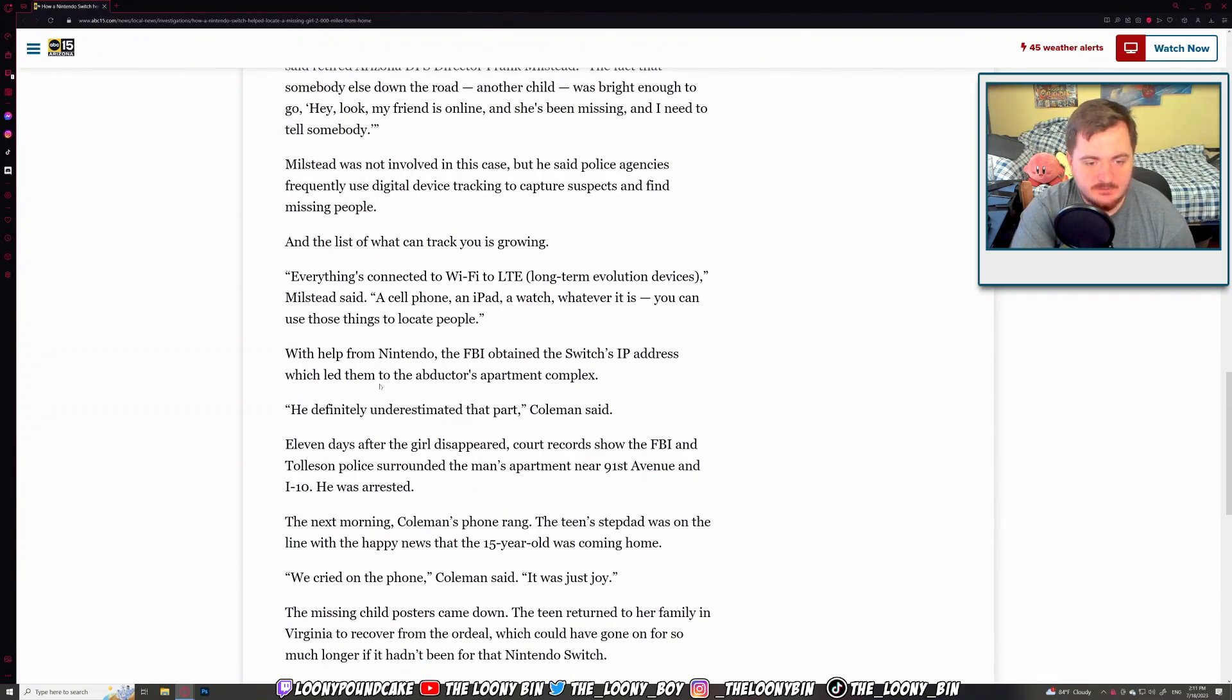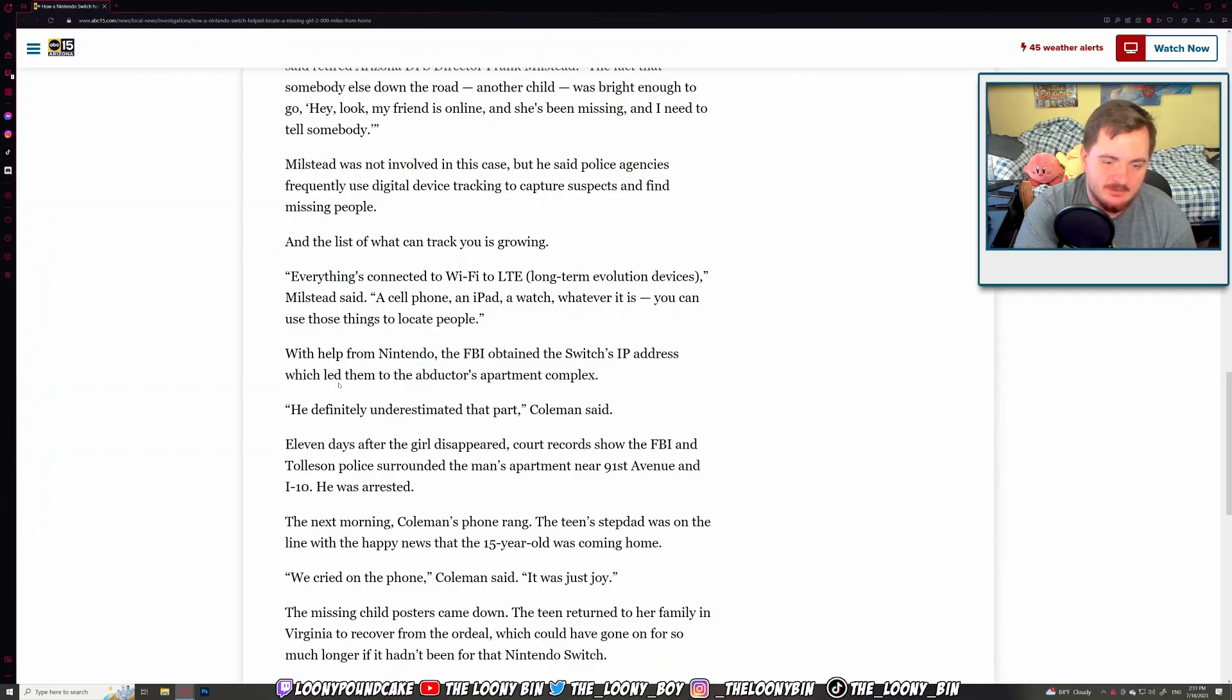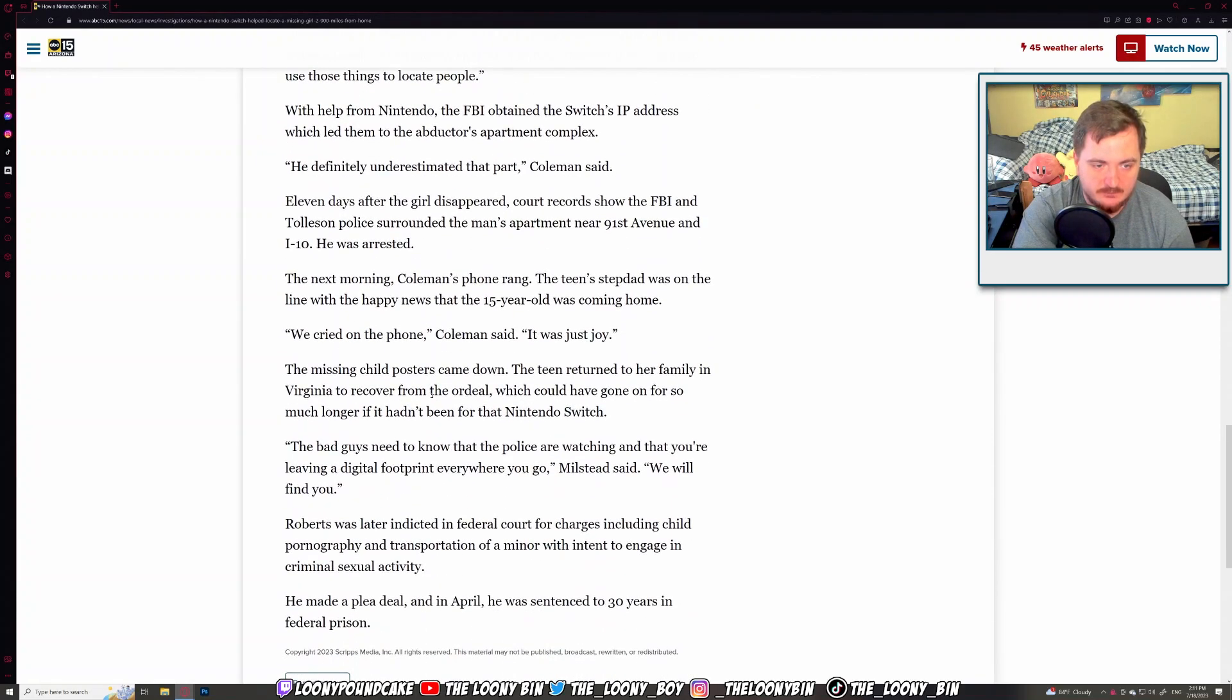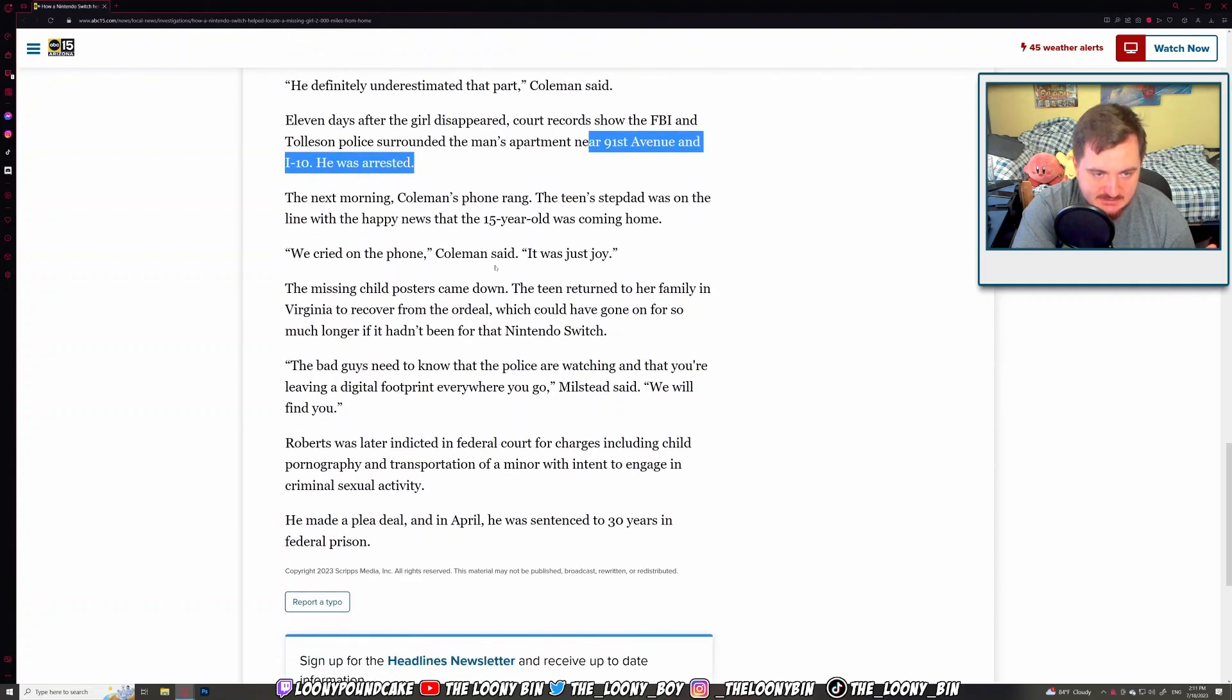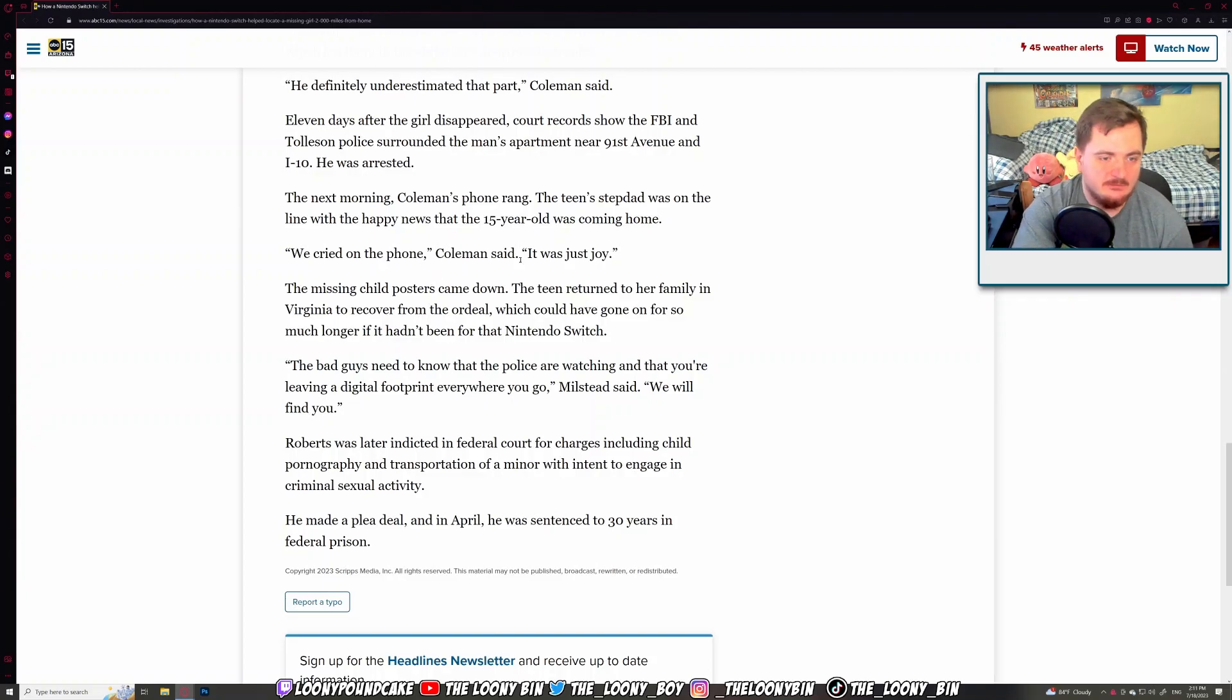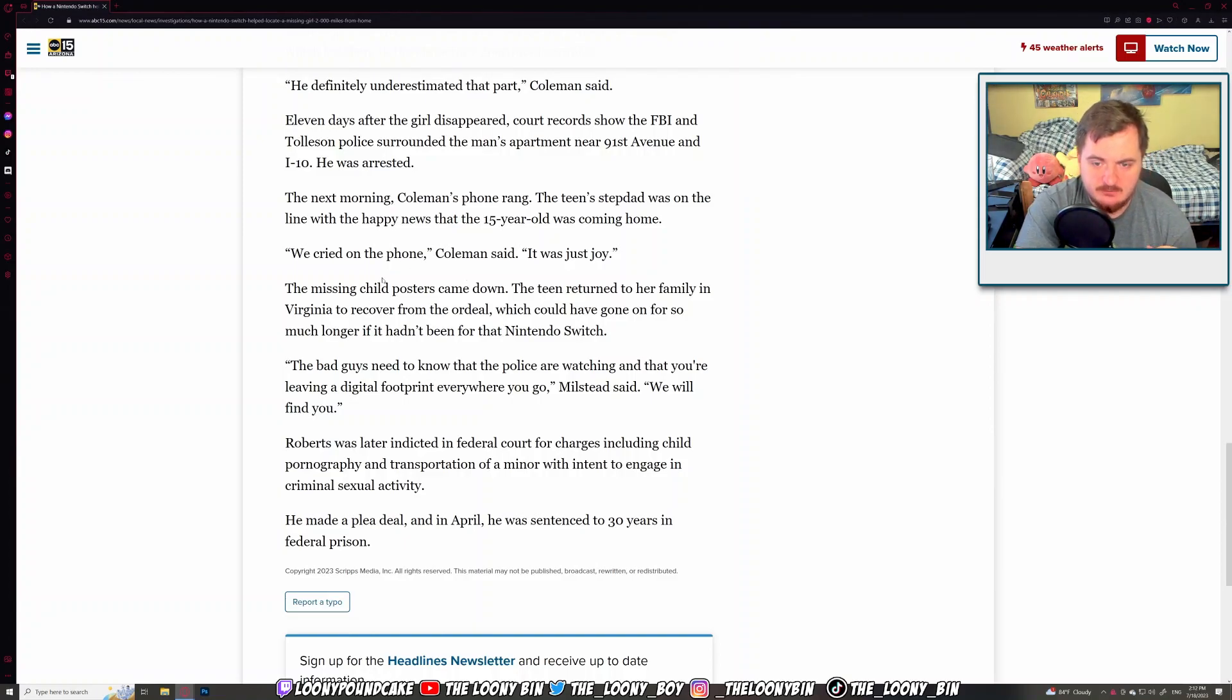With help of Nintendo, the FBI obtained the Switch's IP address, which led them to the abductor's apartment complex. Great job, Nintendo. He definitely underestimated that part. 11 days after the girl disappeared, court records show the FBI and Tulsa police surrounded the man's apartment. I'm not gonna put the address of this person. He was arrested. The next morning, Coleman's phone rang. The teen's stepdad was on the line with the happy news that the girl was coming home. Fuck yeah, Nintendo. We cried on the phone. It was just a joy. That's fucking fantastic.